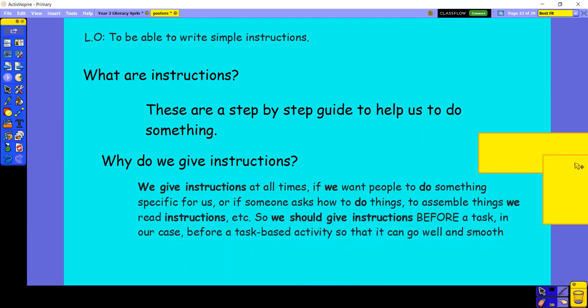Well, we give instructions at all times. If we want somebody to do something specific for us, or if someone asks us how to do things, or to assemble things, we need instructions. So we should always be given instructions before the tasks that we want to do, so that when we do this task-based activity, it can go well and smoothly.